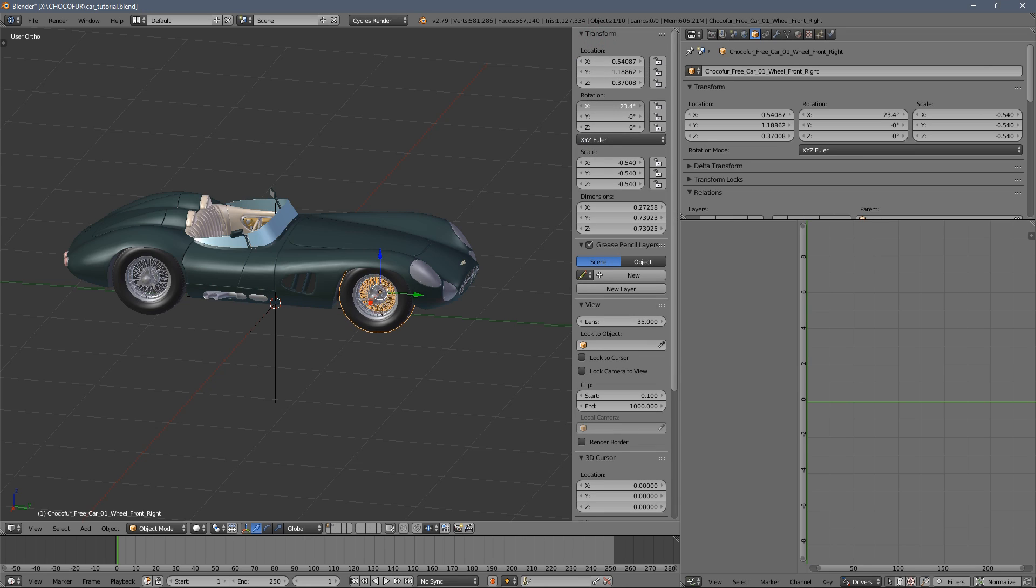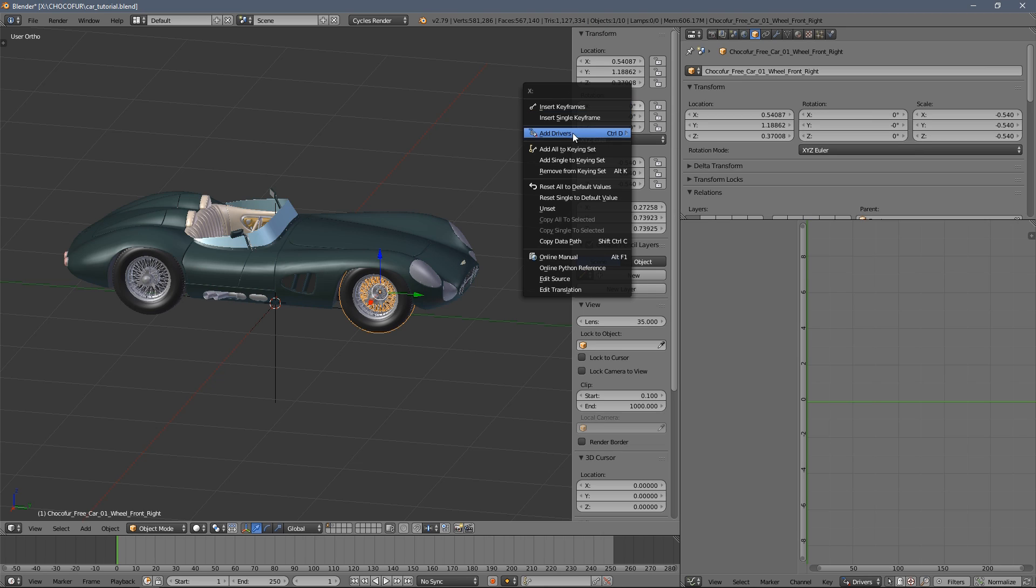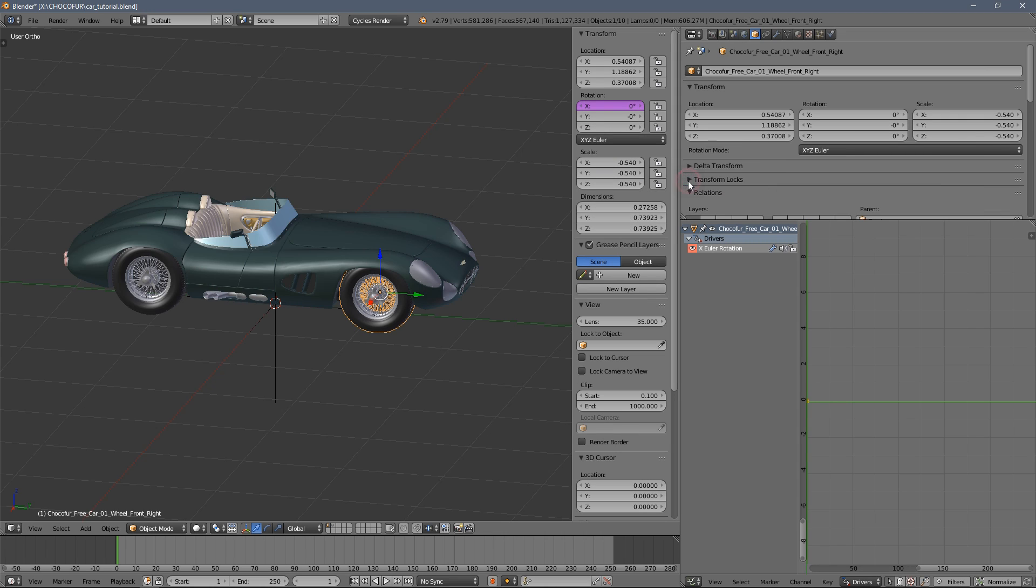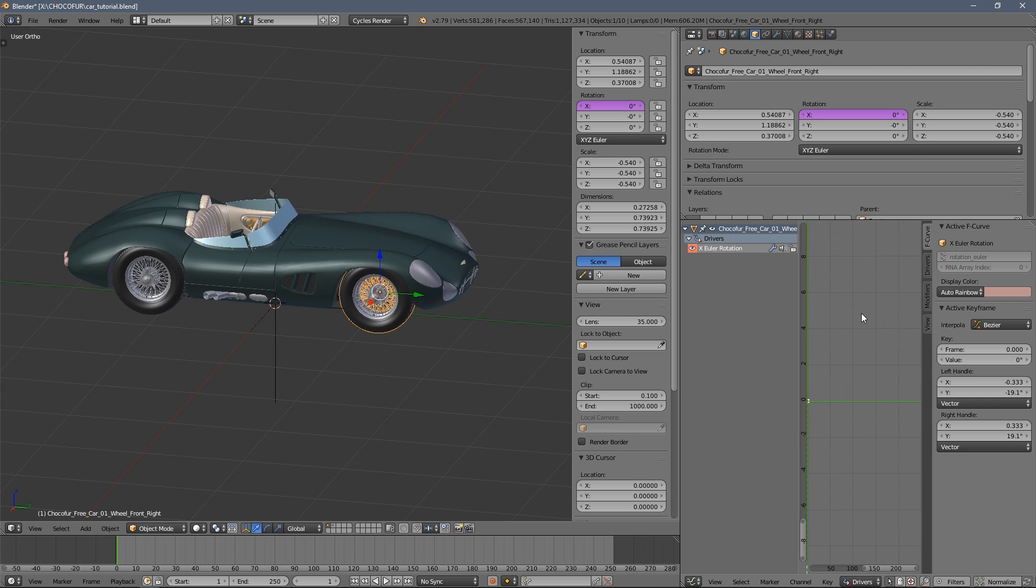So you can see we have the X rotation here. You right click, select add drivers and choose the last option here. So you can see the driver now appears and we have this violet color here.